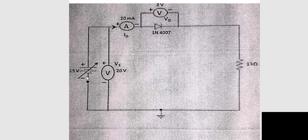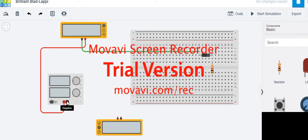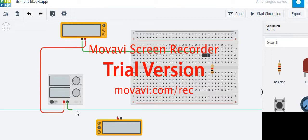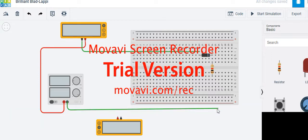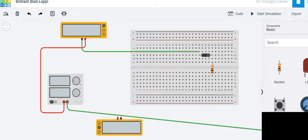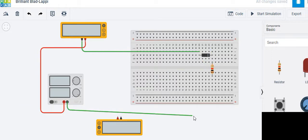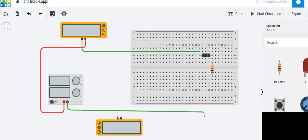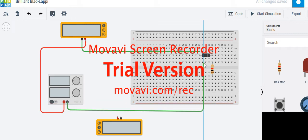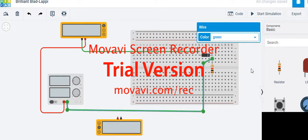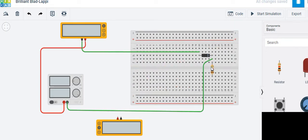From the resistor, connect back to the negative of the power supply. This completes that part of the connection.